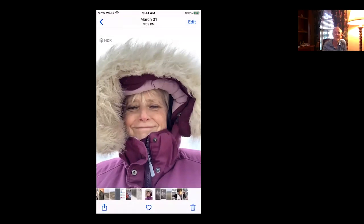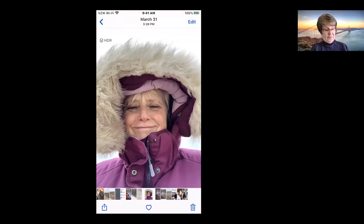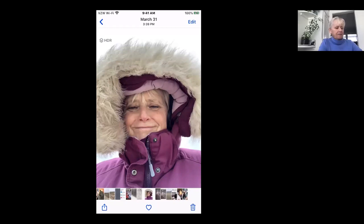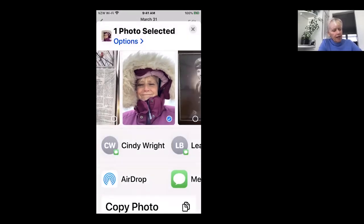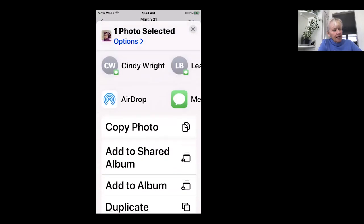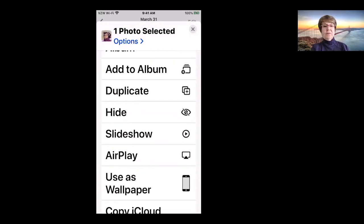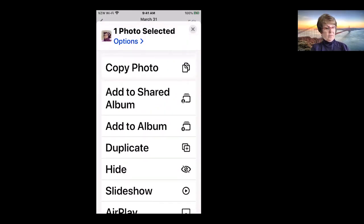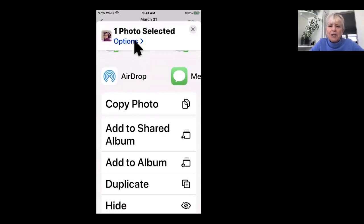Now this down here is the share icon. Can you see that arrow wiggling? Yes. Okay, if you click on the share icon there and we go to options.